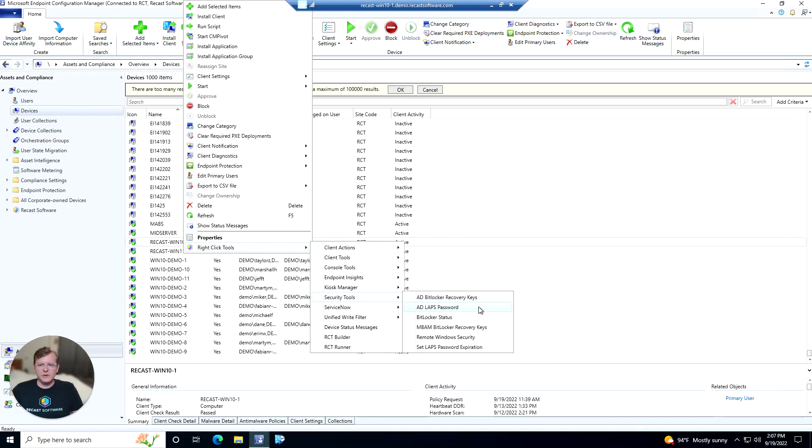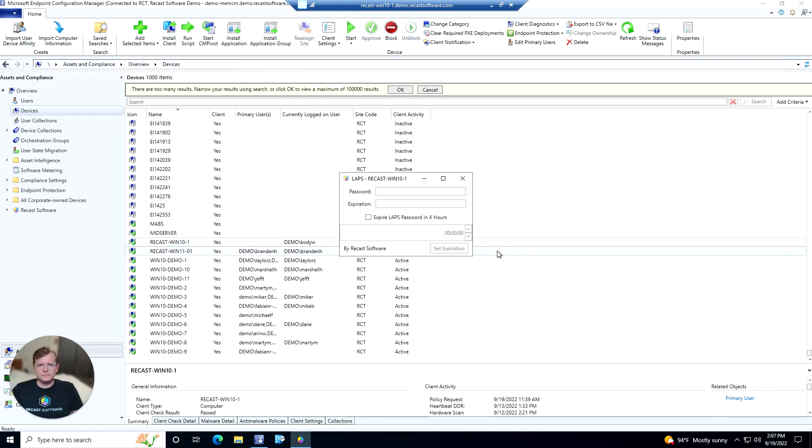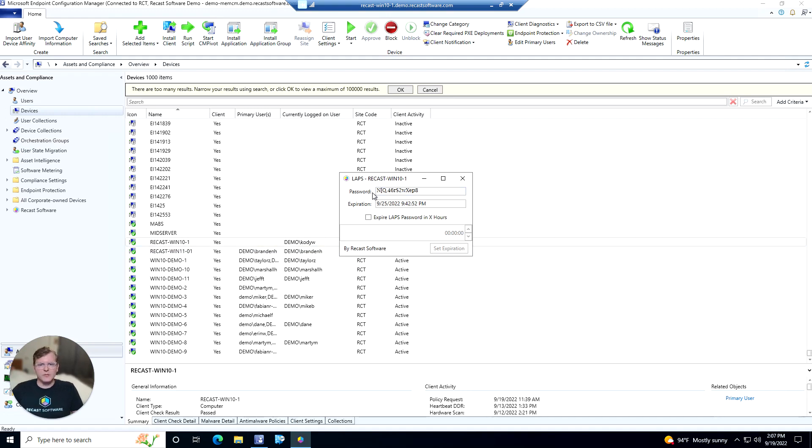So let's go ahead and open that up here, and that's going to pull up our LAPS password for this machine. If maybe we had a remote worker that needed to install some software that required elevation, we could go ahead and pass this password on to them.